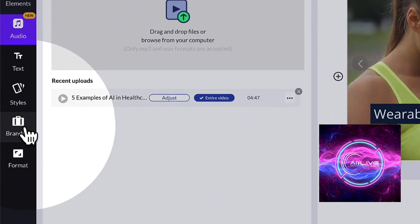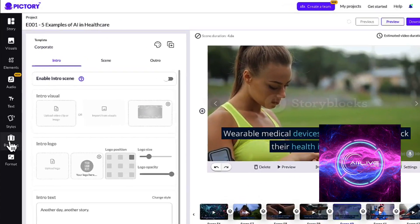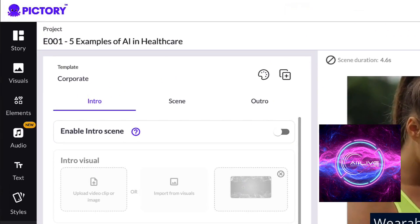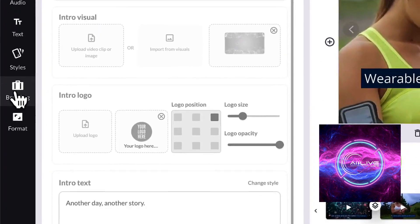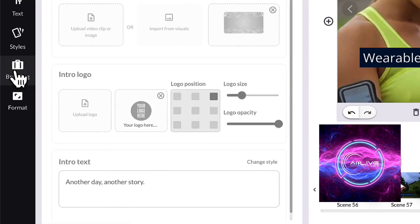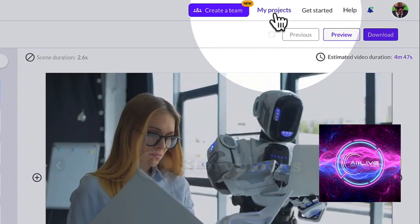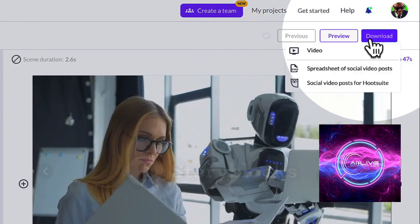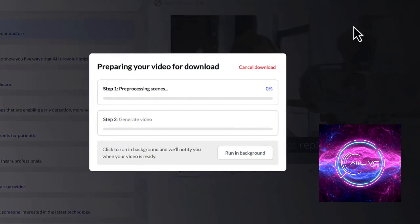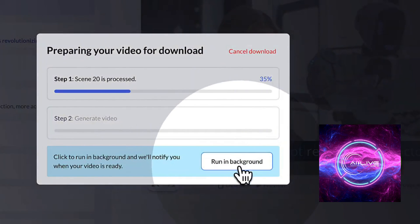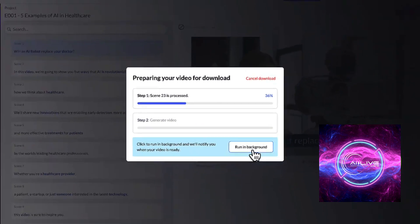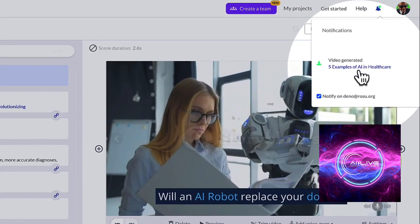If you're excited to try Pictory AI for yourself and experience these fantastic benefits firsthand, we've included the link in the description below. Don't forget to hit that like button if you enjoyed this video, subscribe to our channel for more content, and share your experiences with Pictory AI in the comments section. Thanks for joining us, and until next time, happy creating!